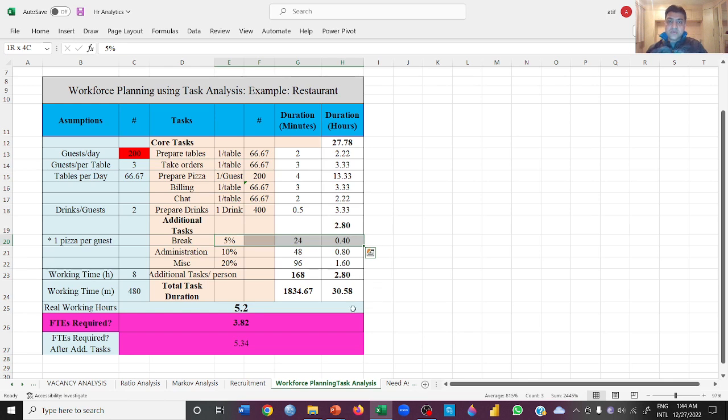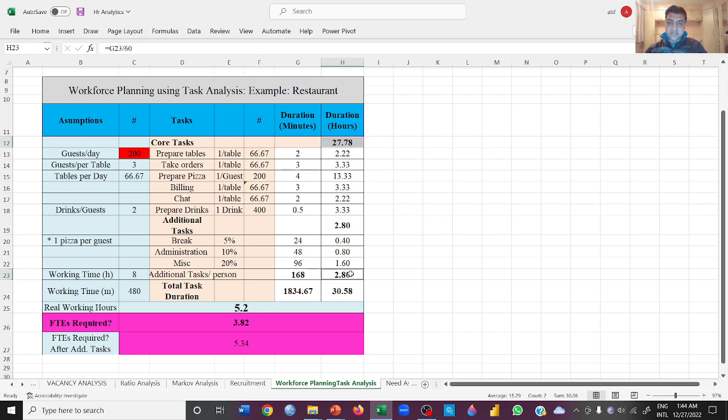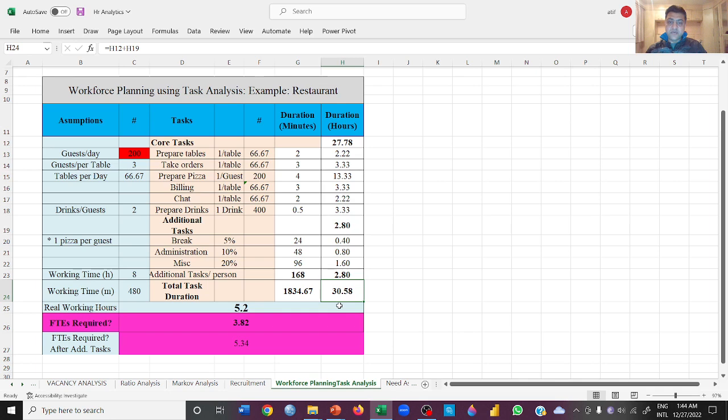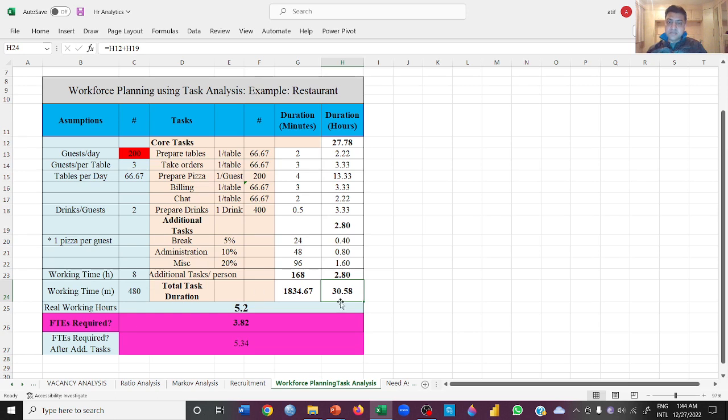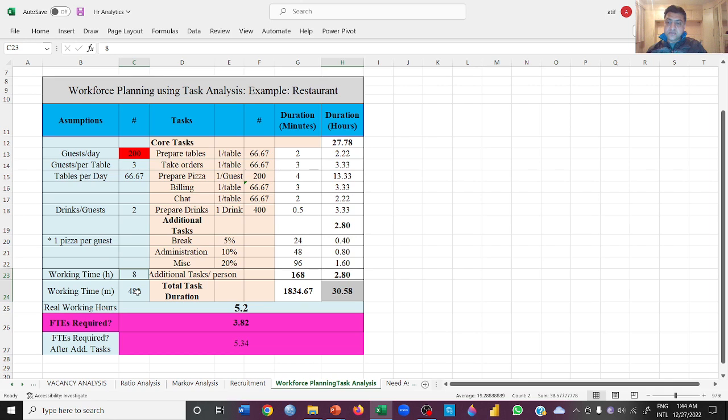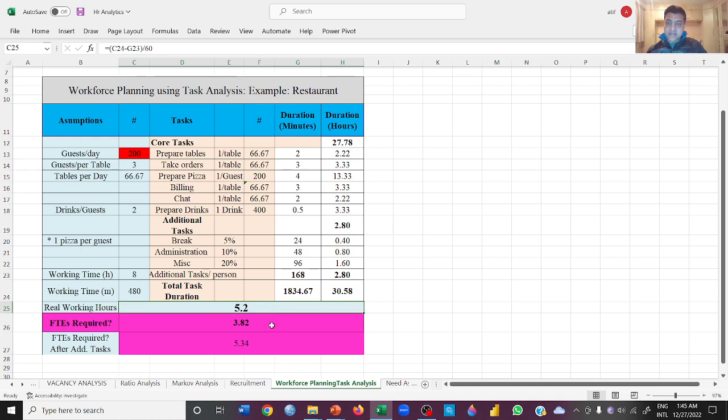What you do is add the core tasks plus the additional tasks. When you add them, you come up with these number of hours - 30.58 hours that you will require in order to do all these tasks and serve 200 customers. If you simply divide this 30.58 by 8, because there's an 8-hour shift, you will get to know that you will be needing 5.2 people who will be working real time.